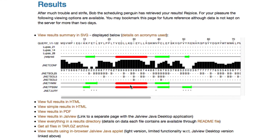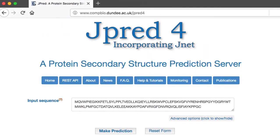The webpage updates to reflect the progress of the prediction. To learn more about JPRED results and the various files produced, please view our previous video. For more information about JPRED 4, please visit the JPRED website.